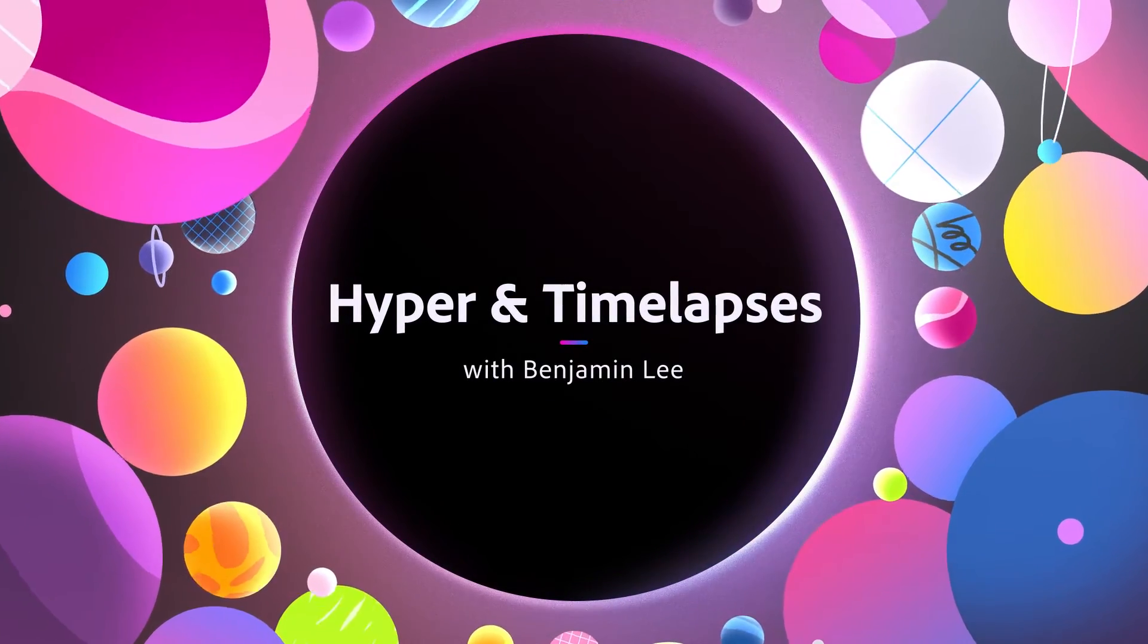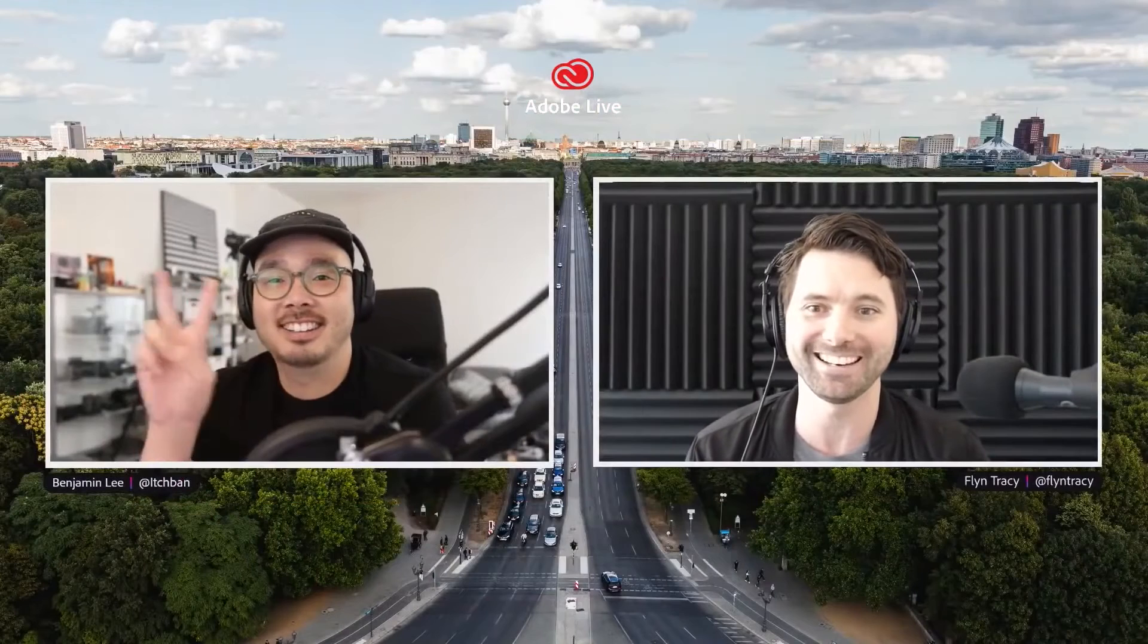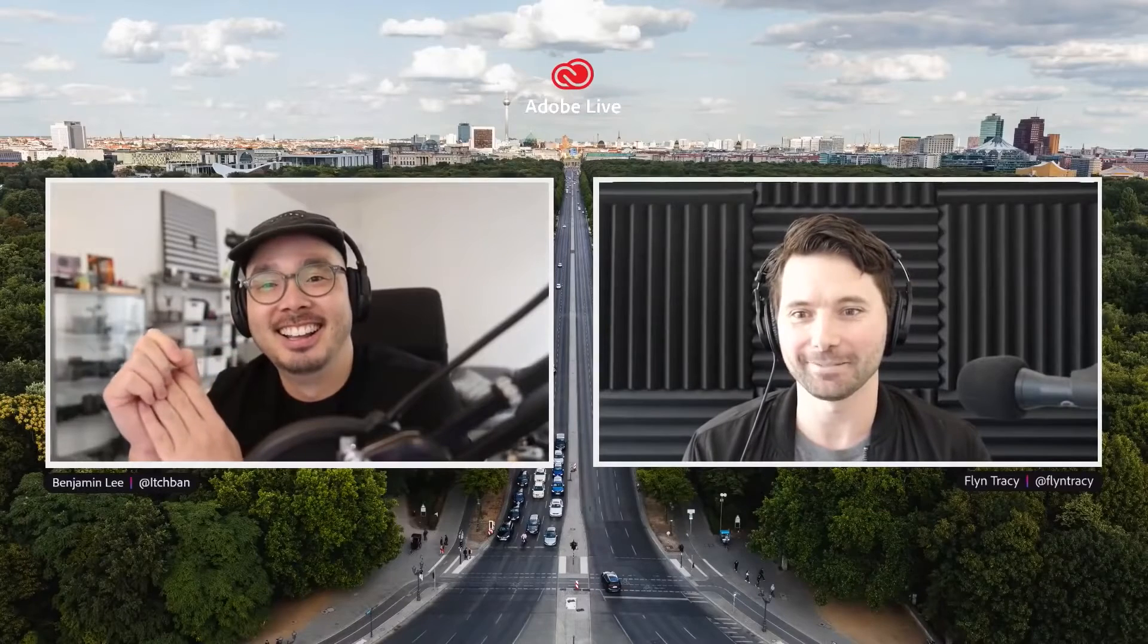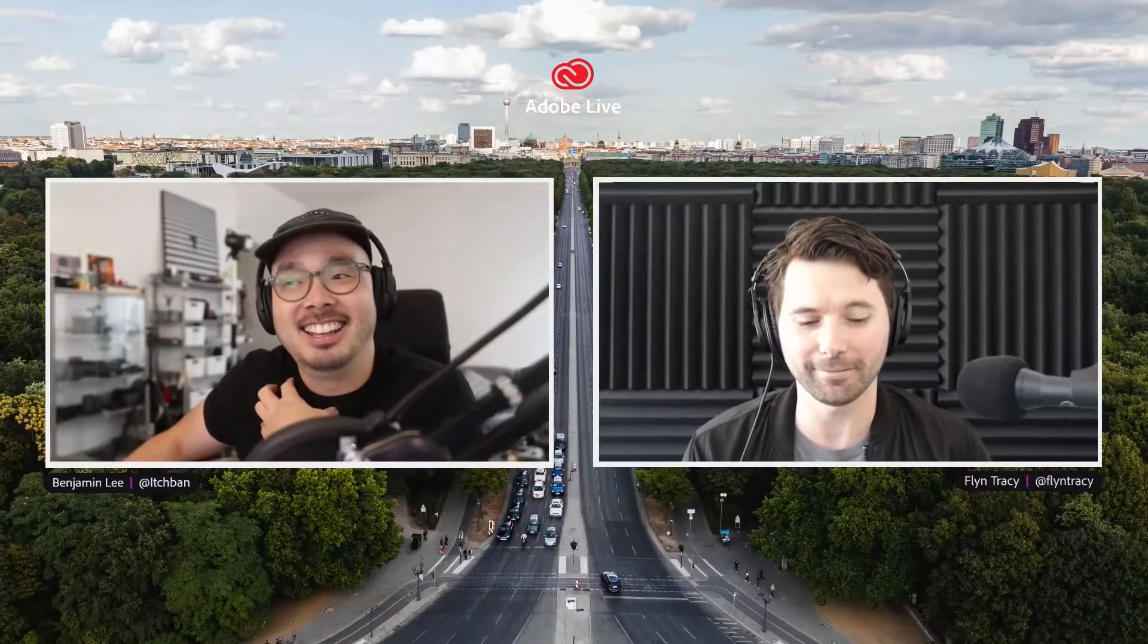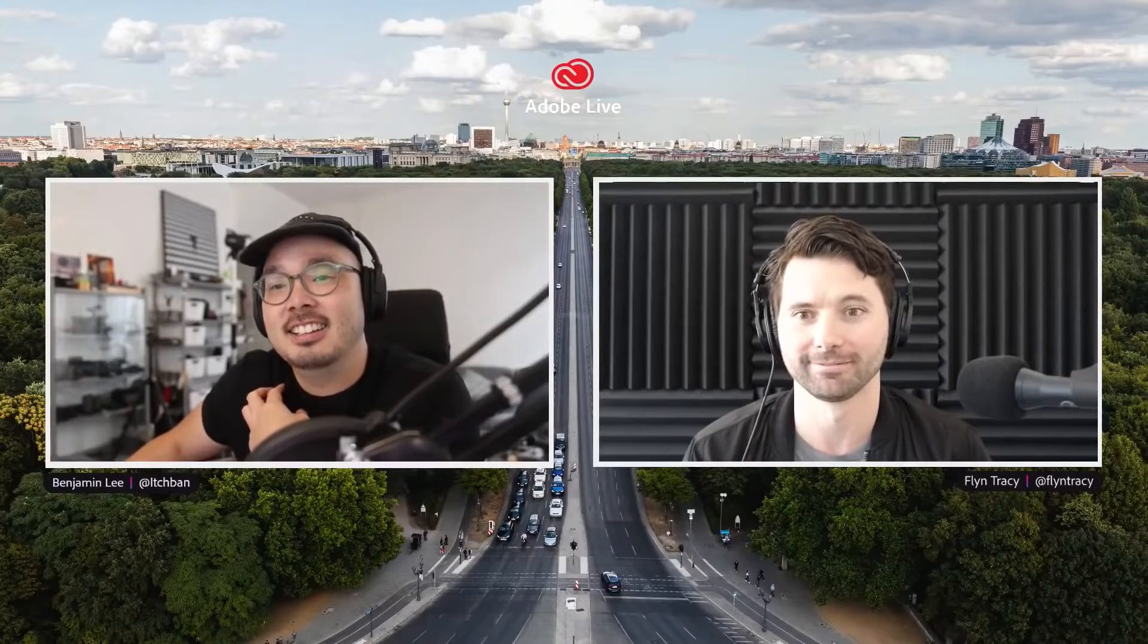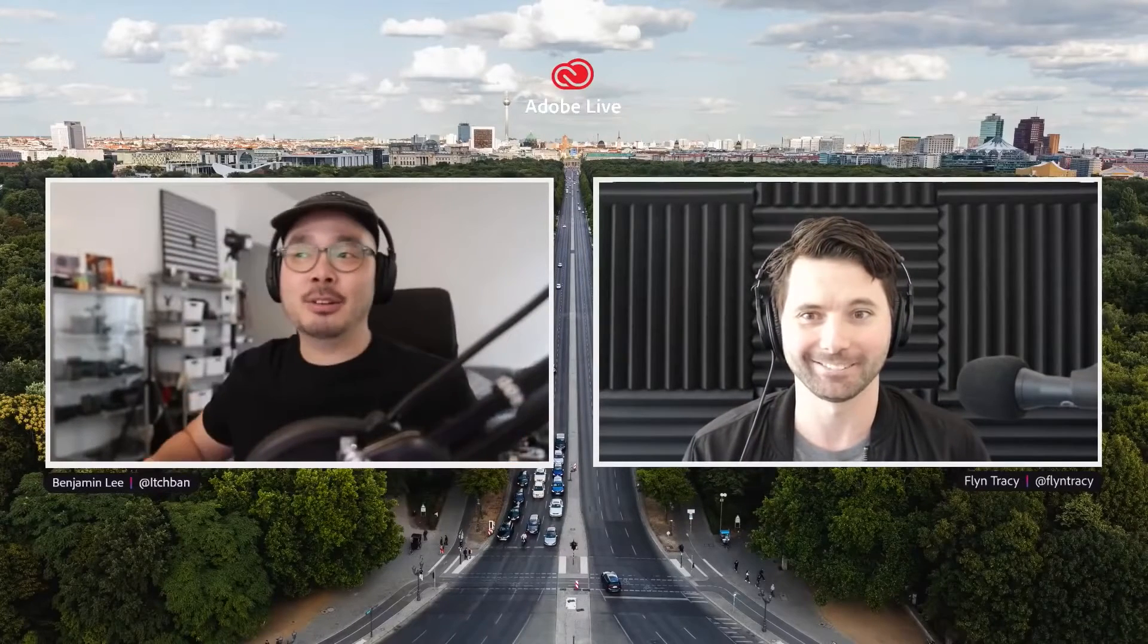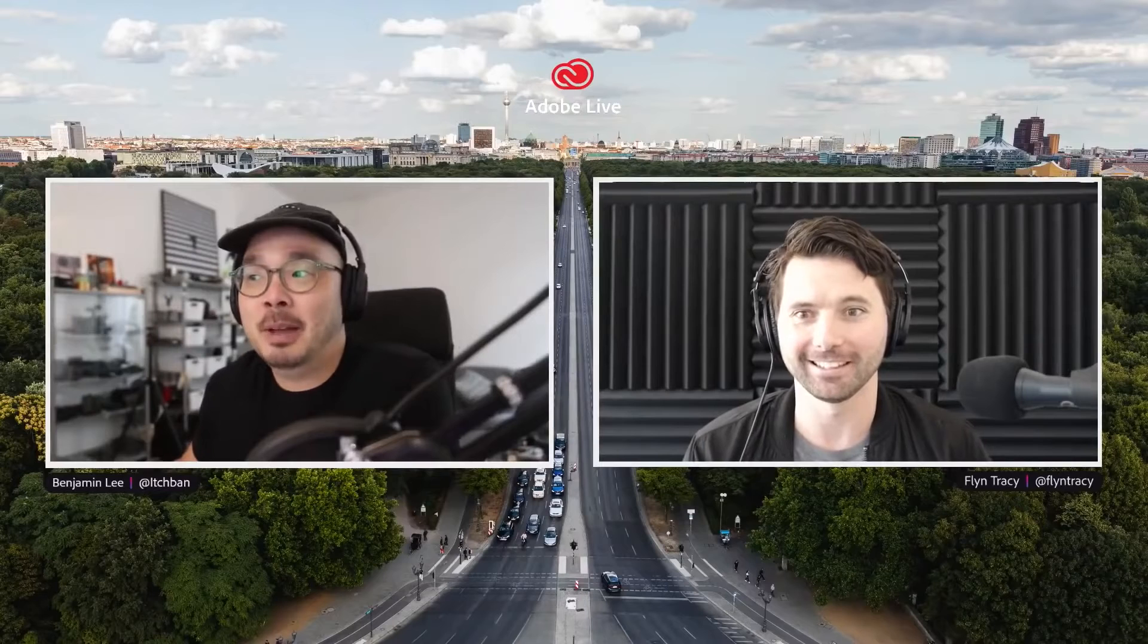Here we are with Mr. Benjamin Lee. How are you doing man? How you going, Flynn? Thanks for having me on. This has been awesome. It's been a long time, I can't believe how long it's been since we've been hanging out on a live stream. About half a year ago I think we did Lightroom last time.